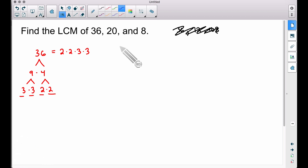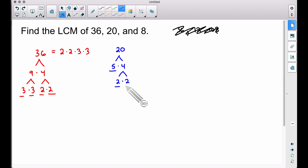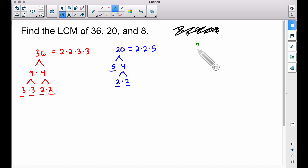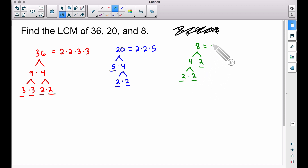Now for 20: pick 5×4. The 5 is prime; break the 4 into 2×2. So the prime factorization of 20 is 2×2×5. Check: 2×2=4, ×5=20. Then for 8: break it into 4×2, and the 4 into 2×2. So the prime factorization of 8 is 2×2×2, and 2×2×2 does give you 8.